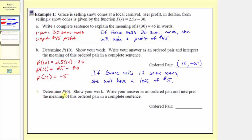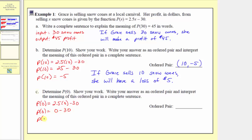For part c, we're asked to determine p of 0, show the work, write the answer as an ordered pair, and interpret its meaning. For p of 0, the input x equals 0, so we have 2.5 times 0 minus 30. Therefore p of 0 equals 0 minus 30, so p of 0 equals negative 30.